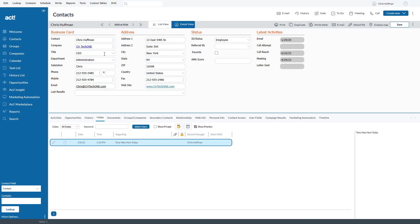So sometimes you might want to go in and change an email address. And what happens is if you go down to the email address and put your pointer over it, it turns into a pointing finger.